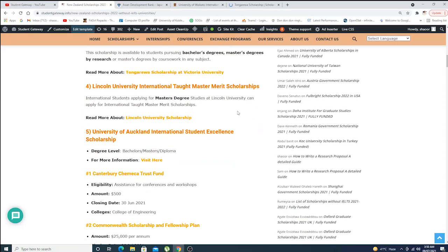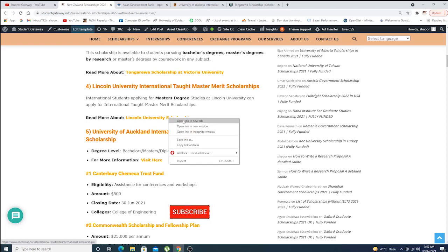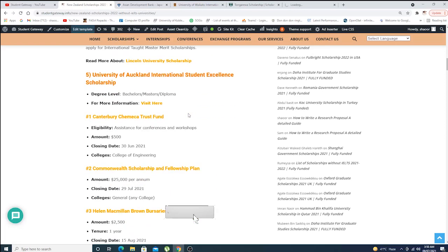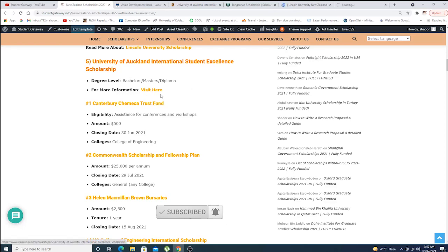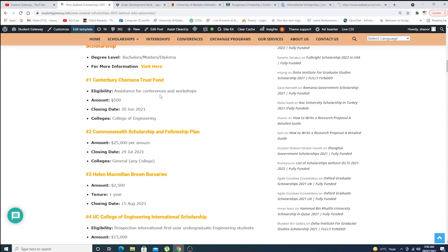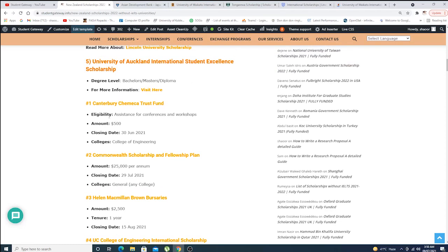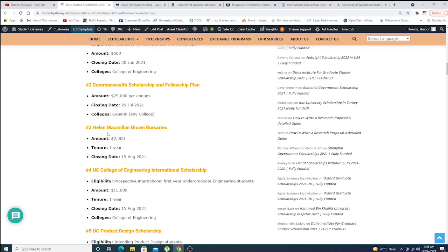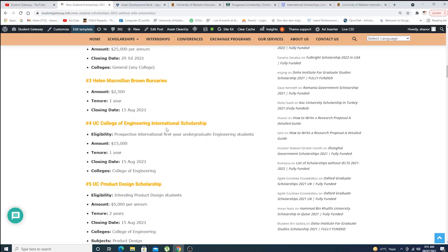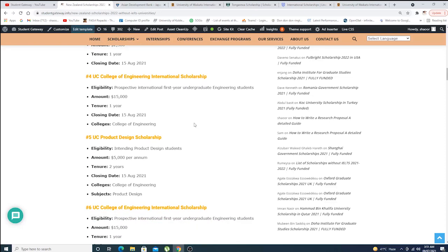We have Lincoln University International Master's Merit Scholarship. For details, click on this link. If you go down, we have the University of Auckland. For details, click on this link. We have other sorts of funding like Centipary GMEC Trust Fund, Commonwealth Scholarship and Fellowship Plan.